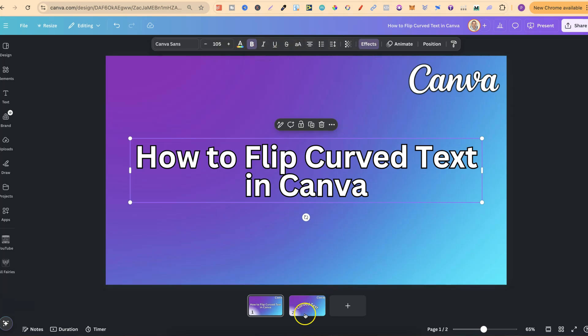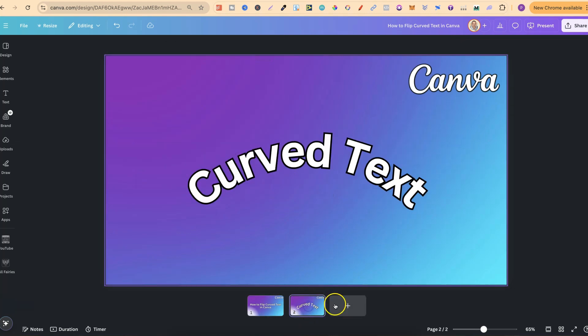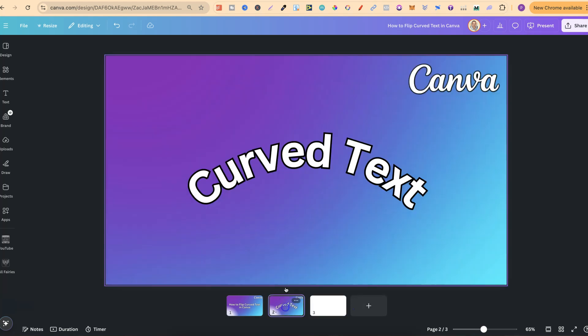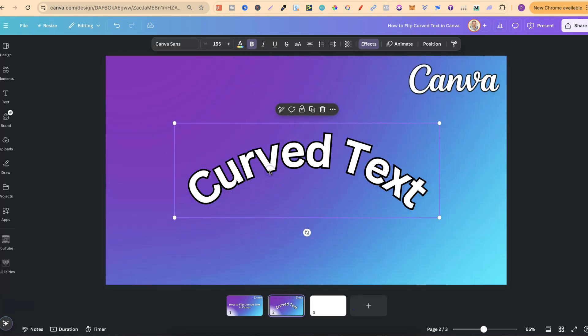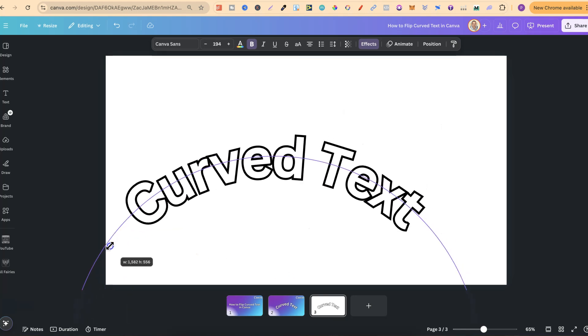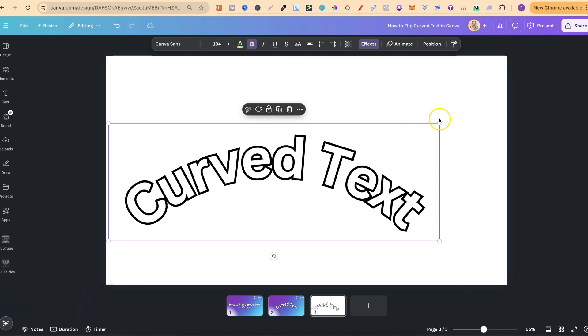The workaround is downloading your curved text. Let's take this, copy it, and put this onto a blank page. Let's make this bigger as well.